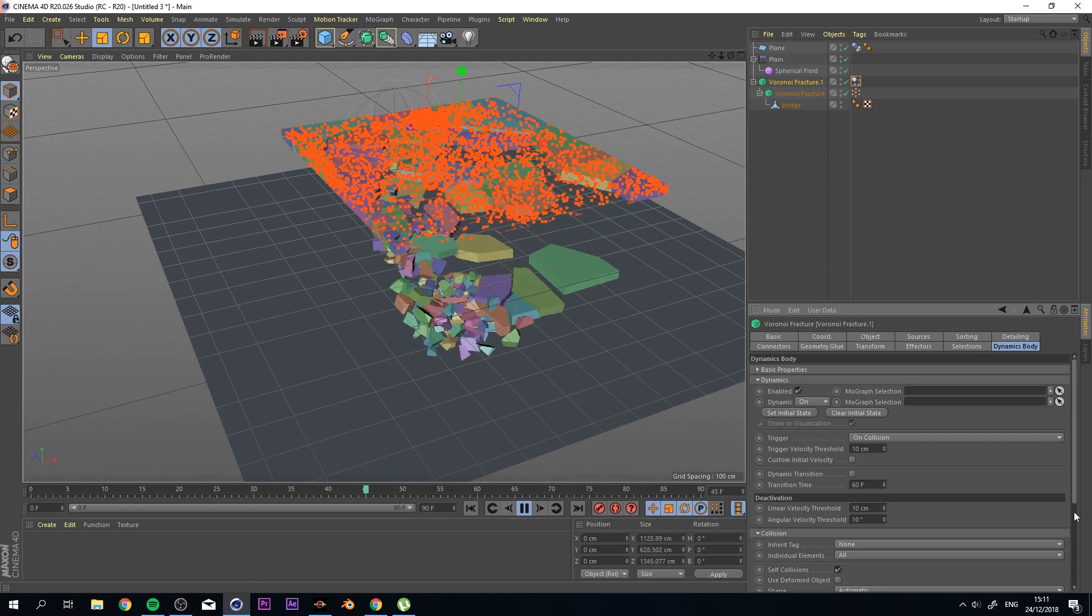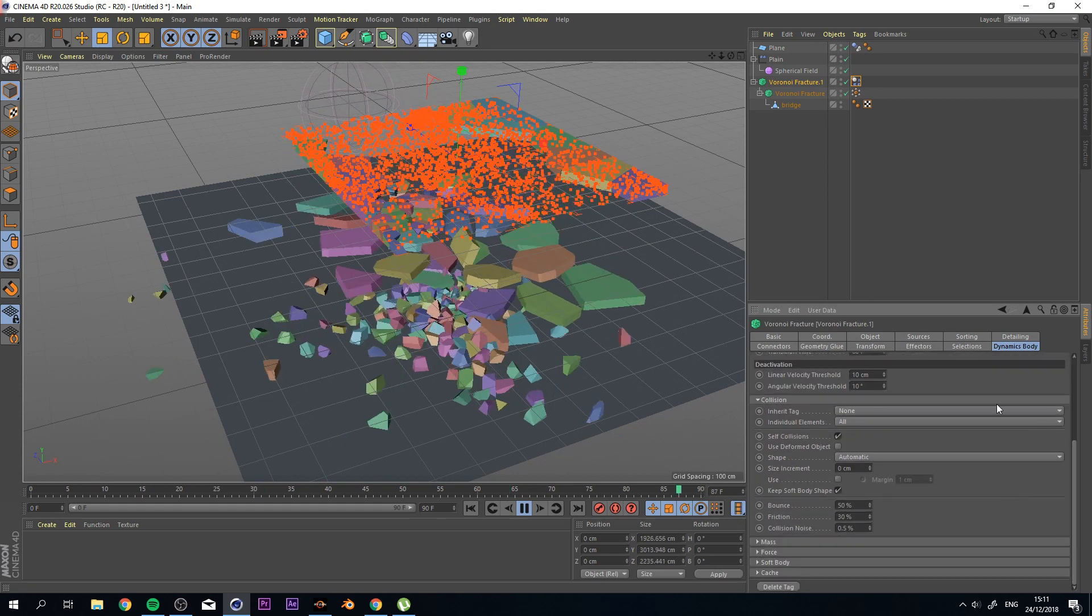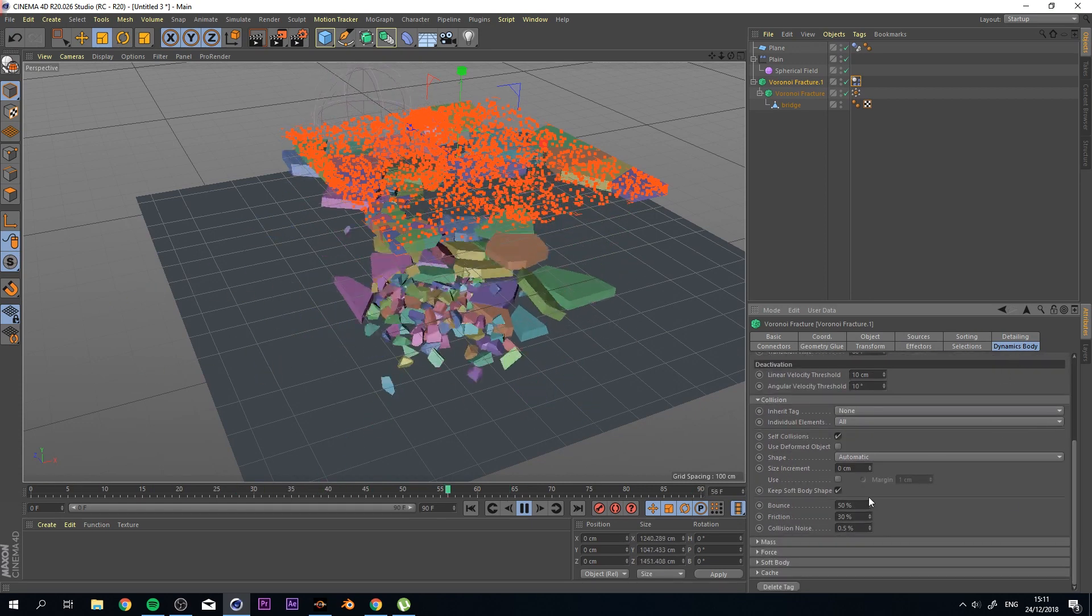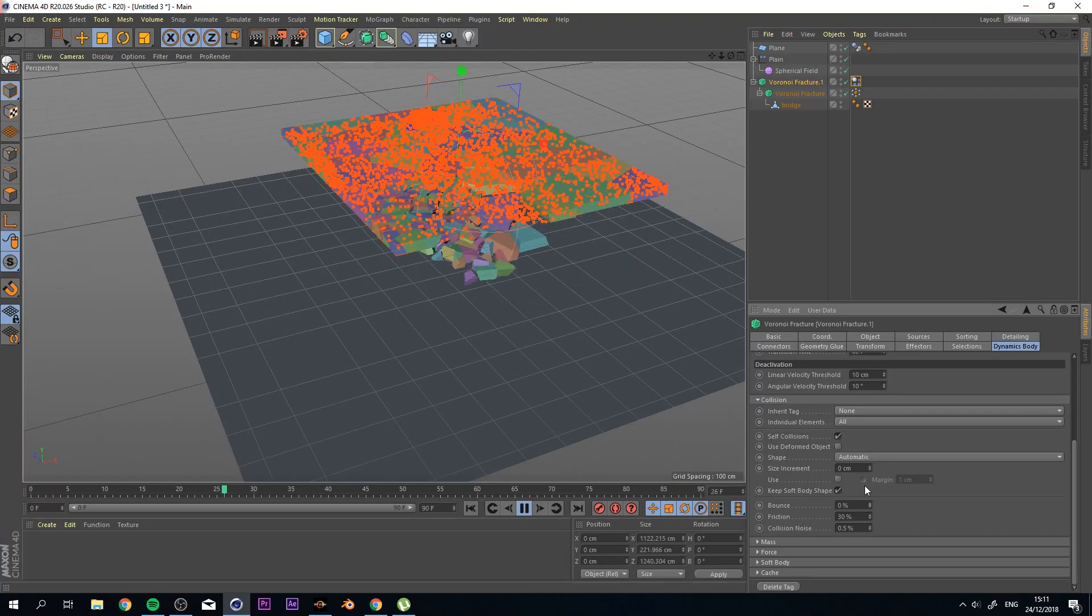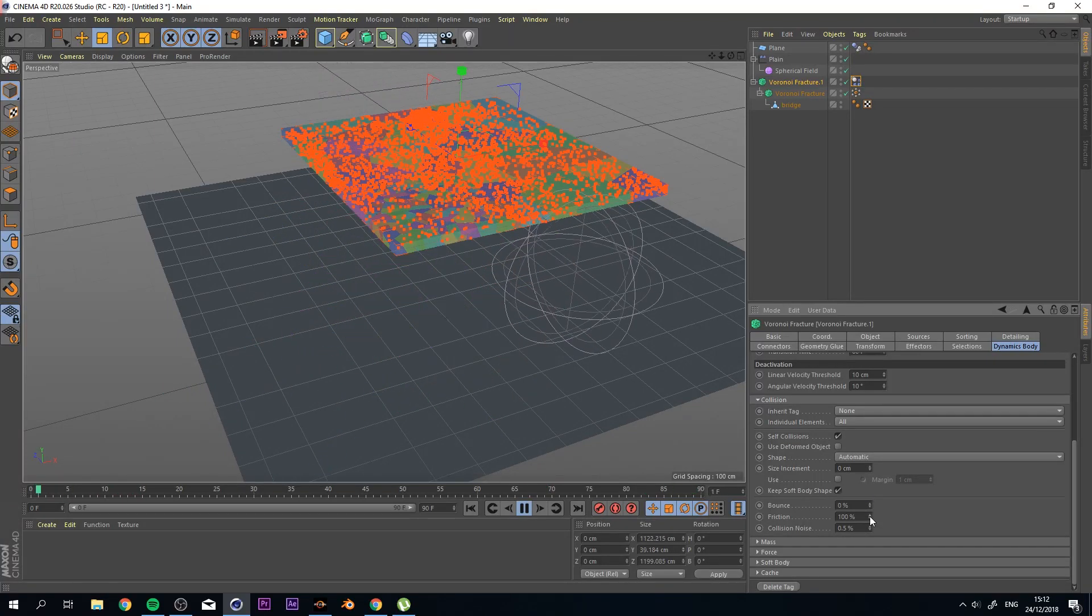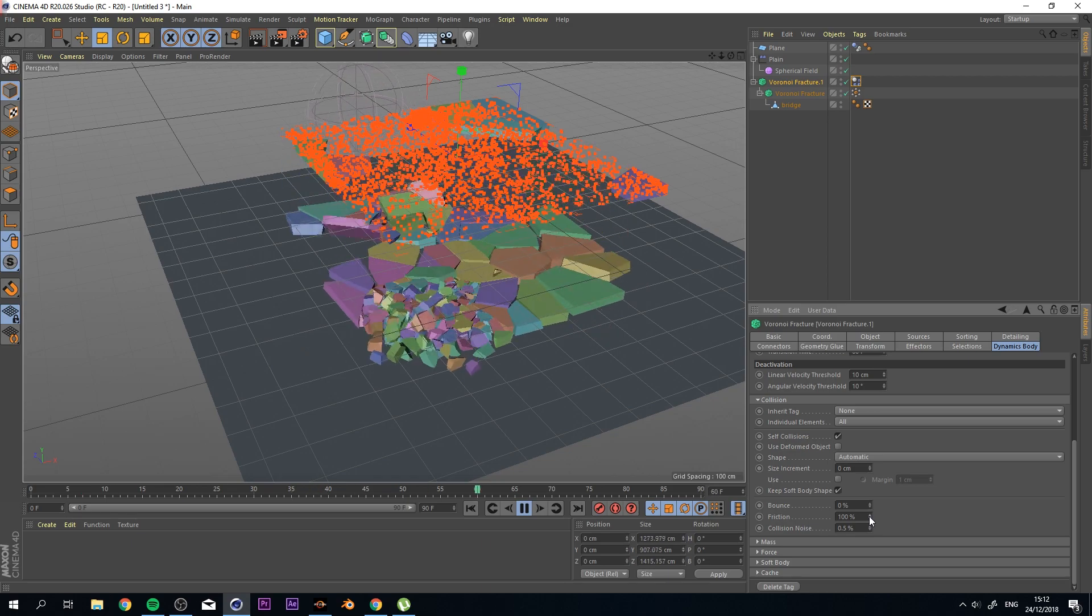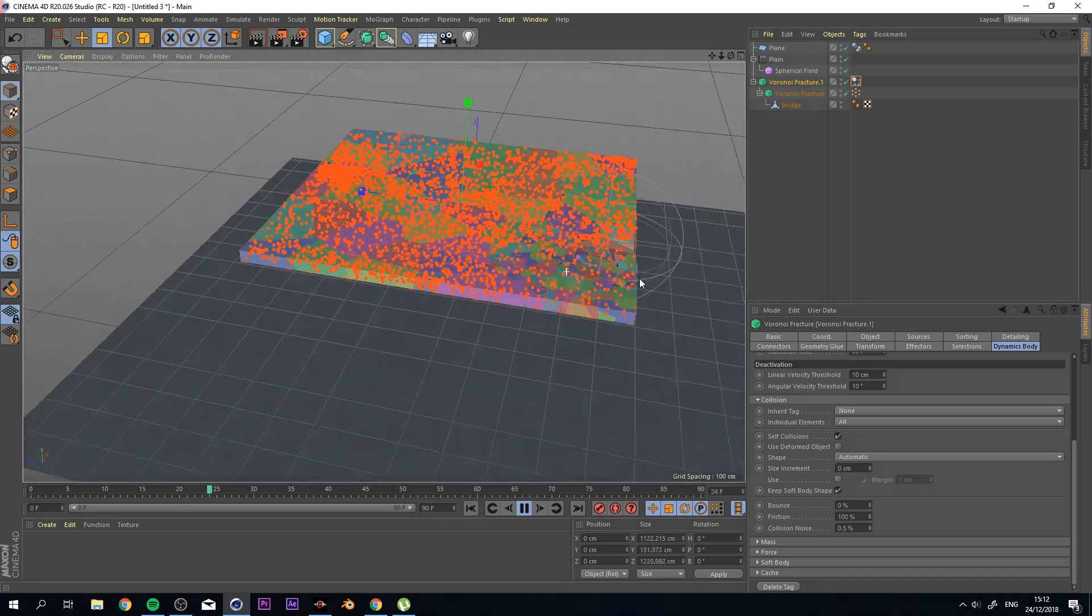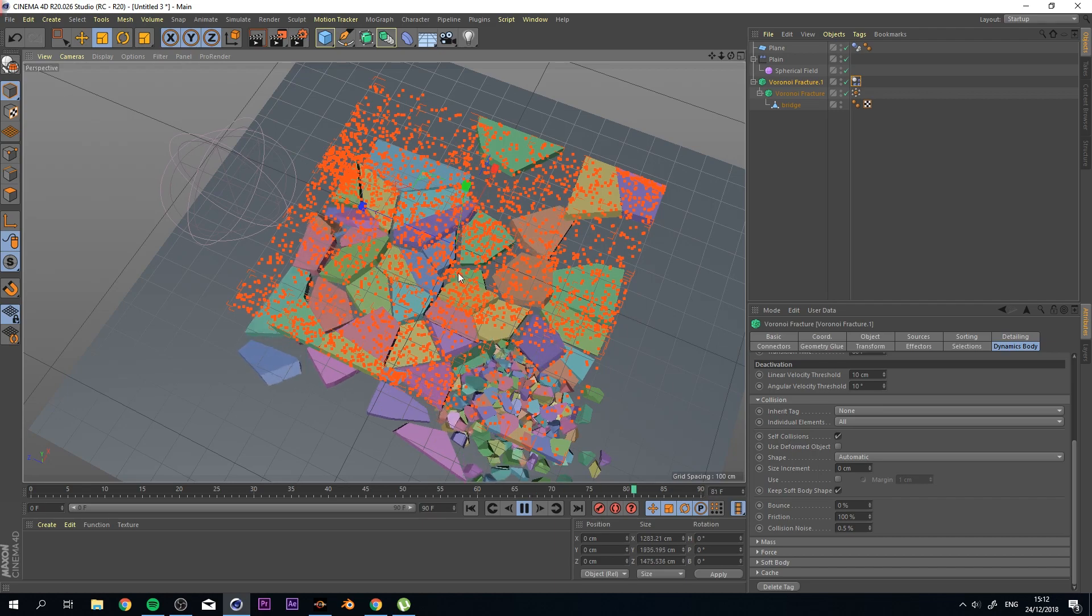And then going all the way to Dynamics Body, going down and bringing Bounce Down maybe and up the friction and you see that stuff stops faster.